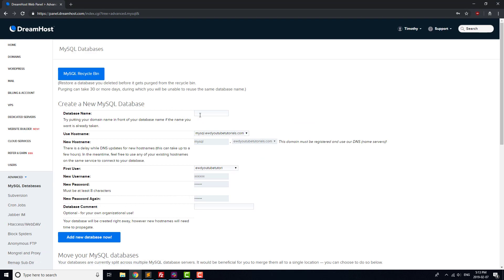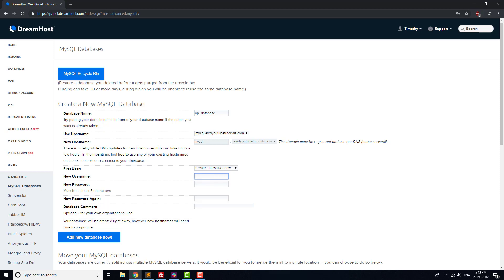Enter WP underscore database as your database name. Leave the Use Hostname dropdown set to MySQL dot your domain, and then set First User to Create a New User Now. Set a username and password for your database user, and remember them for the final step in our WordPress installation process.